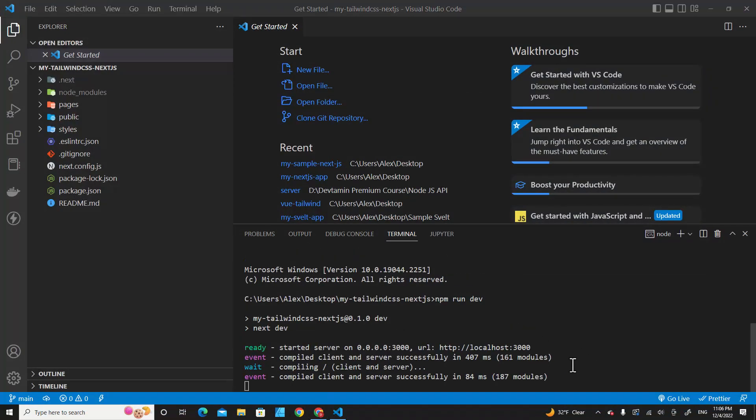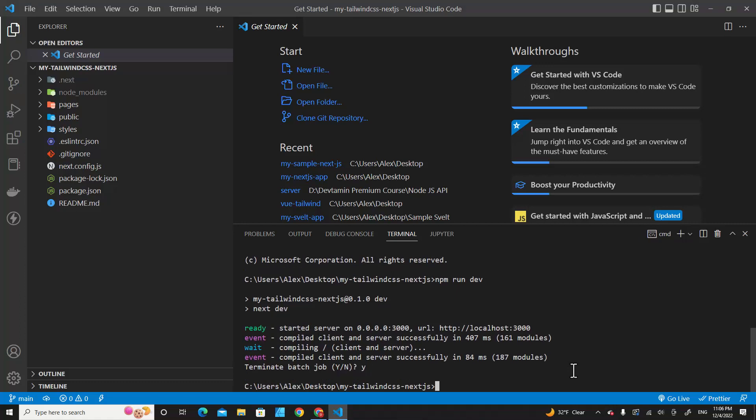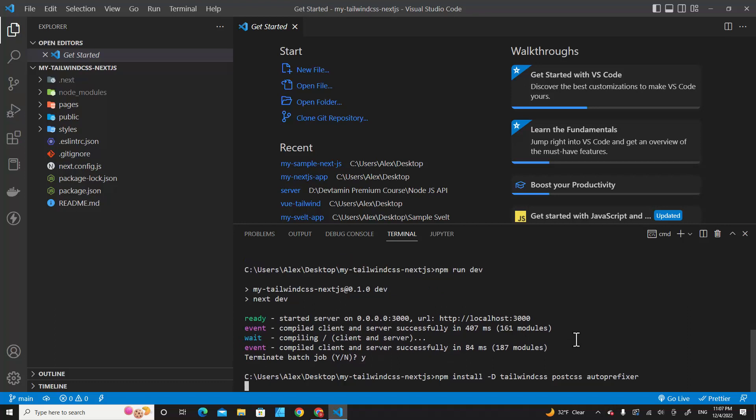We are going to stop Next.js with Ctrl-C, then press Y and hit Enter. Paste the command here and hit Enter.